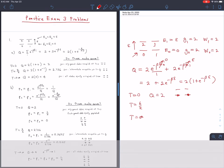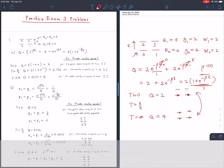At T → ∞, beta goes to 0, so the Boltzmann factor becomes 1, making the whole quantity 2, and Q equals 4 — meaning all four states are equally populated. When you have zero thermal energy, nothing can be promoted to upper states. When you have infinite thermal energy, the energy gap doesn't matter and everything has equal probability.